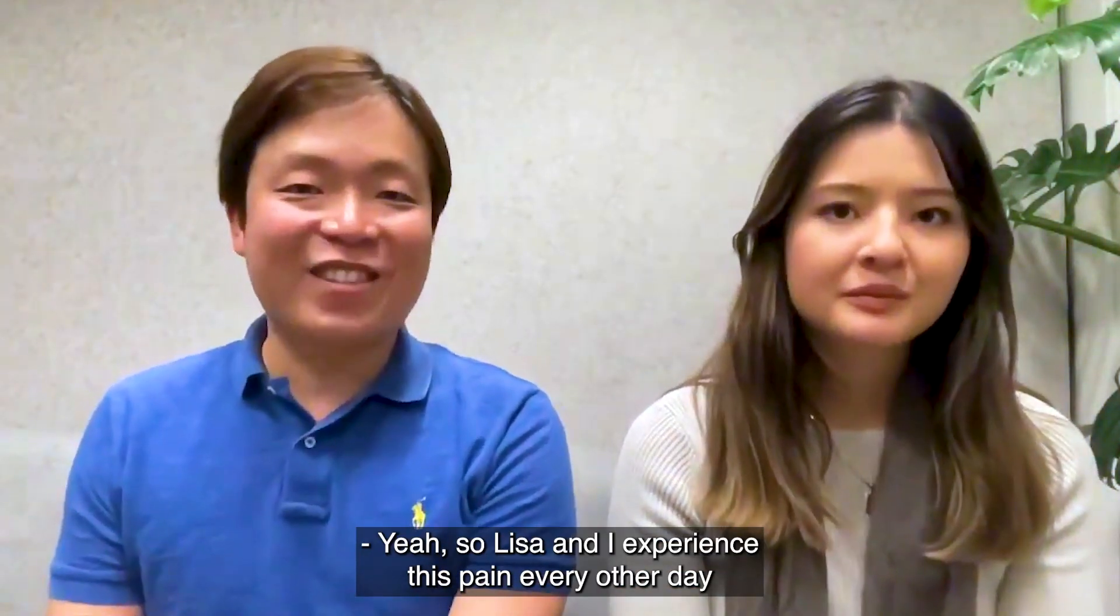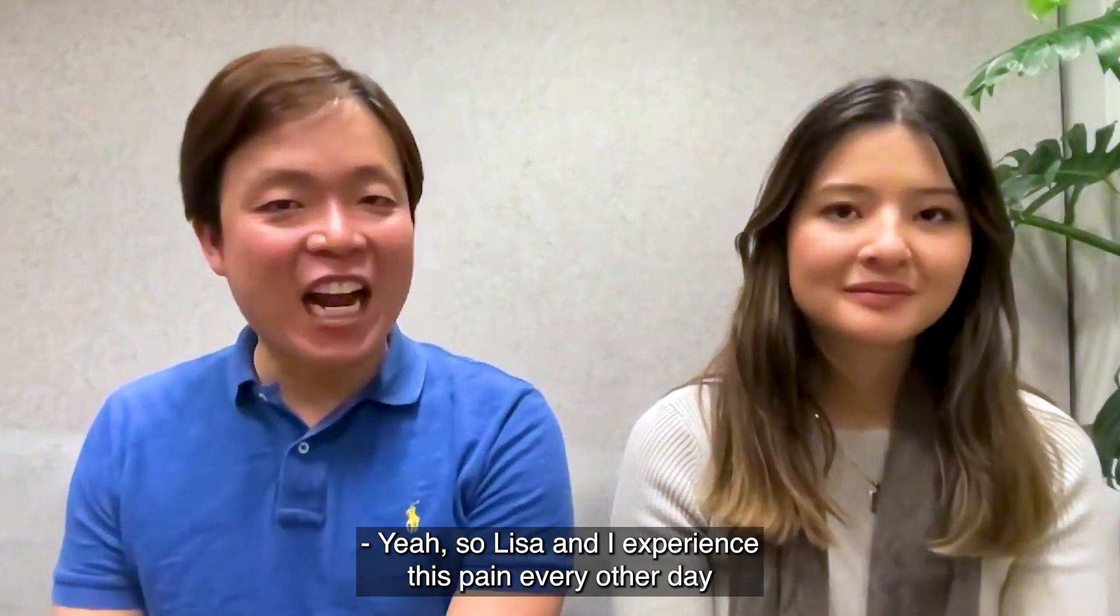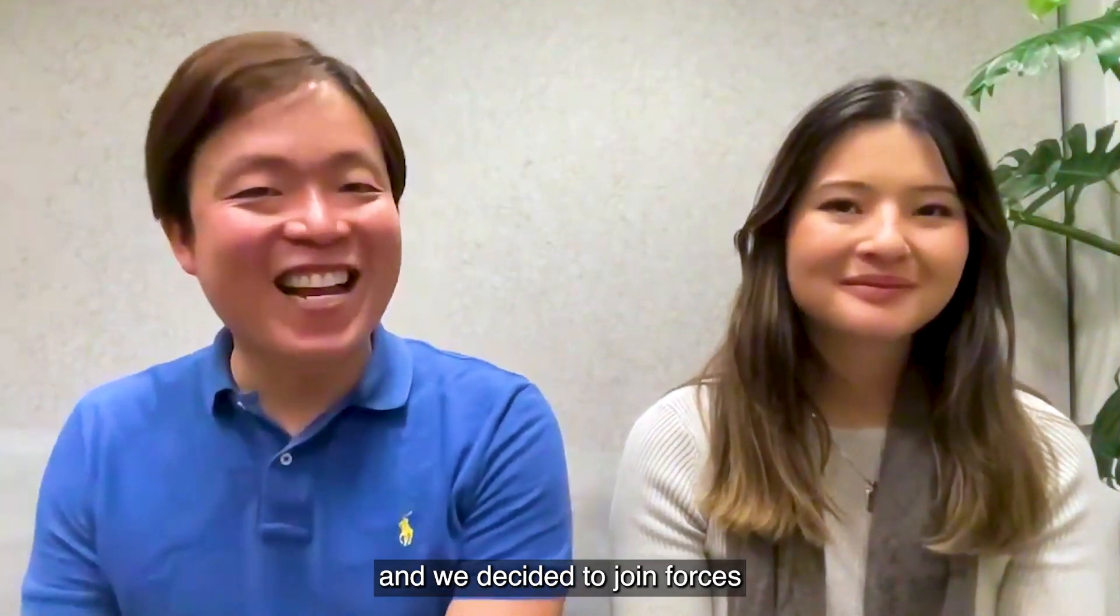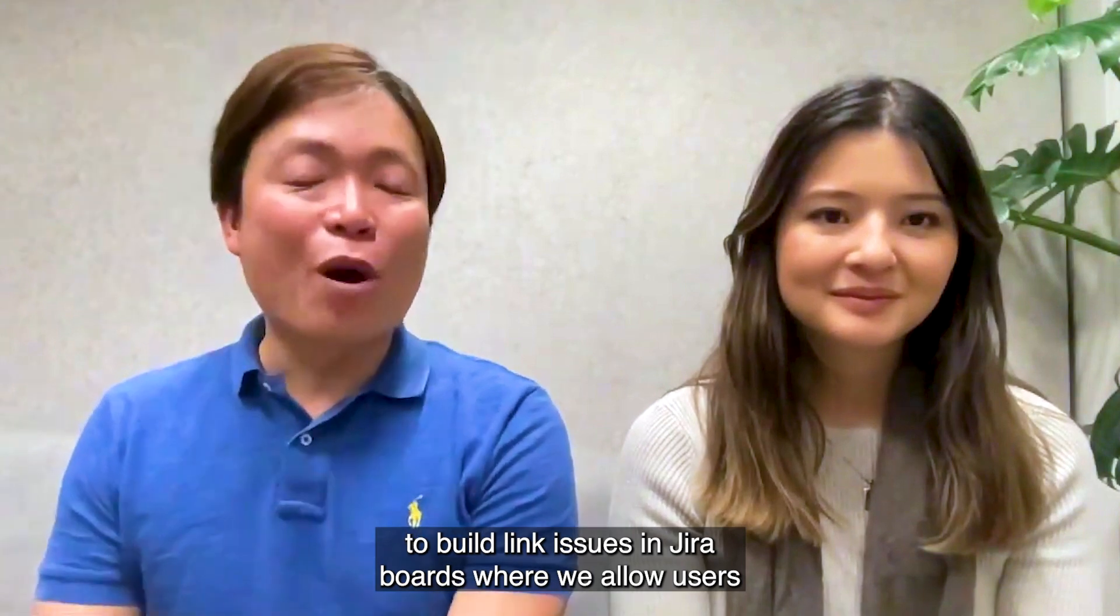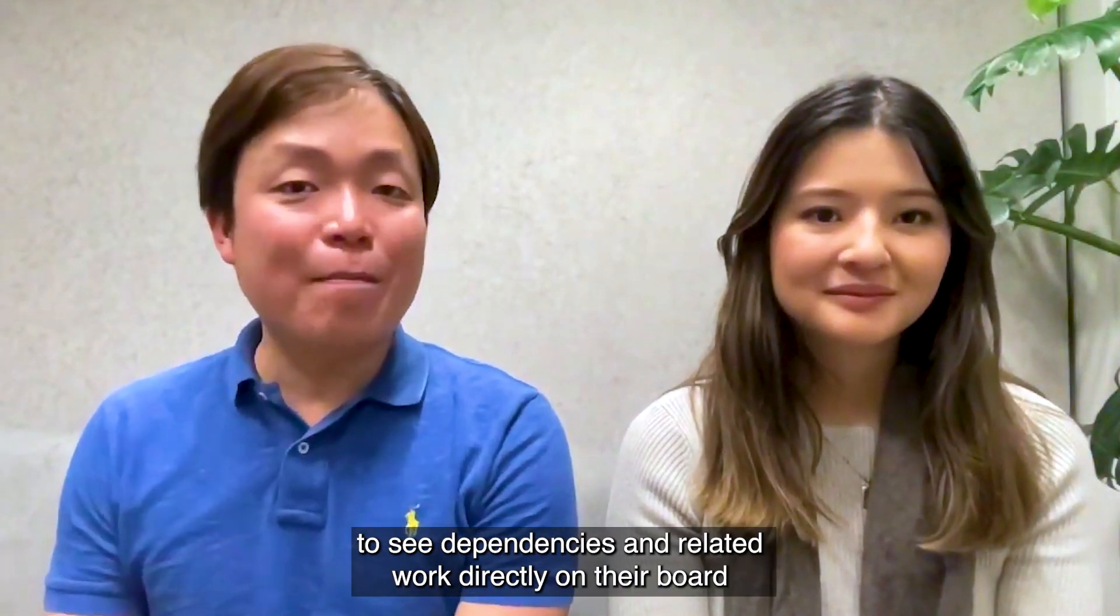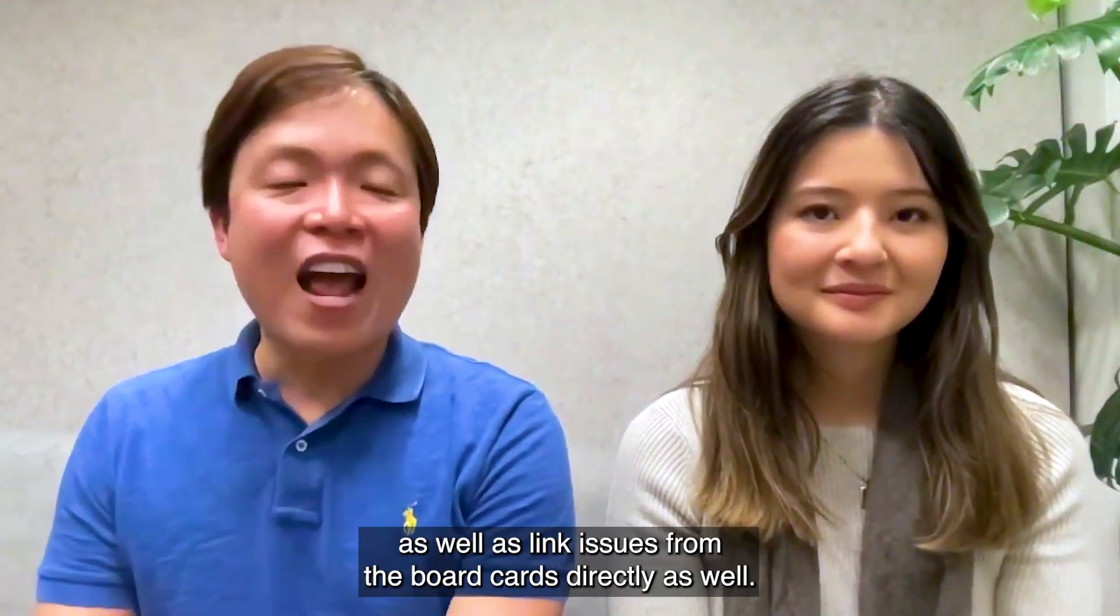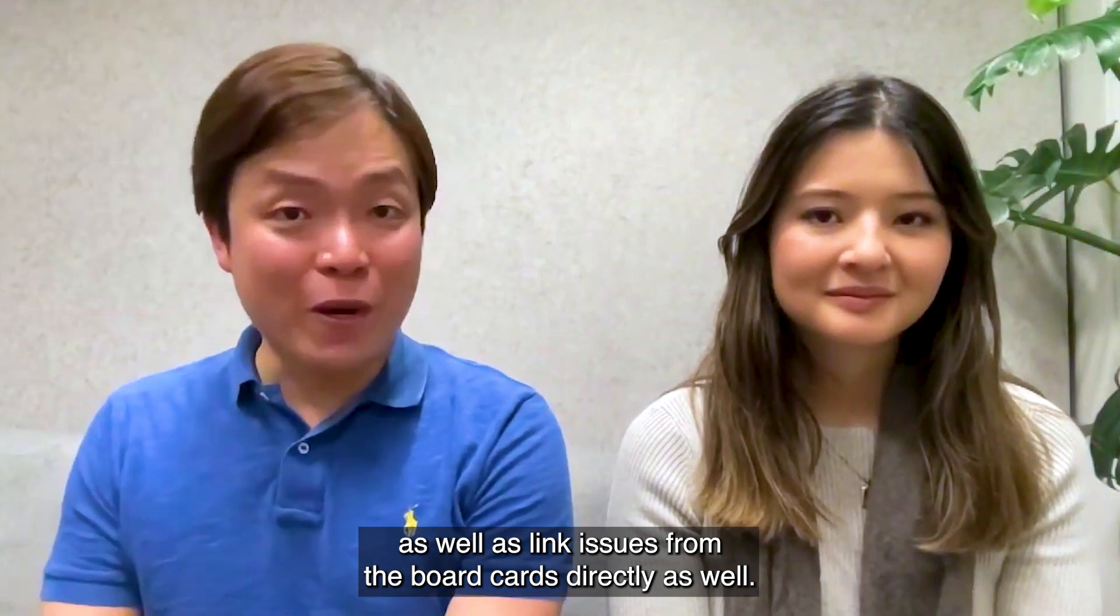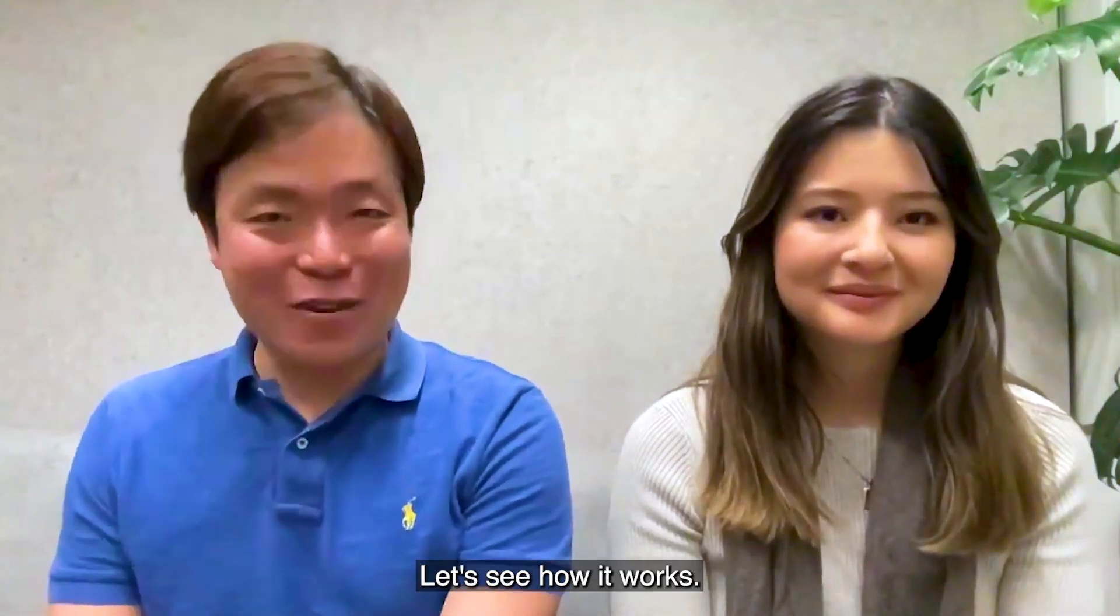Yeah, so Lisa and I experience this pain every other day, and we decided to join forces to build link issues in Jira boards, where we allow users to see dependencies and related work directly on that board, as well as link issues from the board cards directly as well. Let's see how it works.